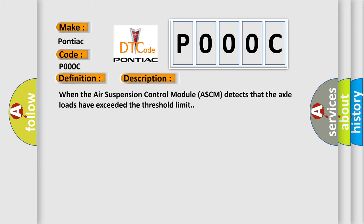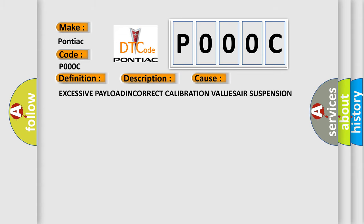When the air suspension control module ASCM detects that the axle loads have exceeded the threshold limit, this diagnostic error occurs most often in these cases.